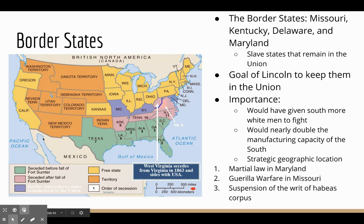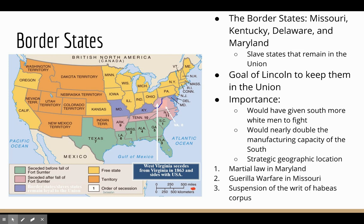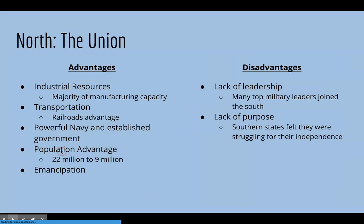Maintaining the border states was not easy. In Maryland, martial law had to be imposed. In Missouri, even though it was considered a border state, guerrilla warfare occurred during the Civil War. Across all those states there was a suspension of the writ of habeas corpus, which meant that if you were going against the Union, you could be arrested, not told why, and kept in jail indefinitely.